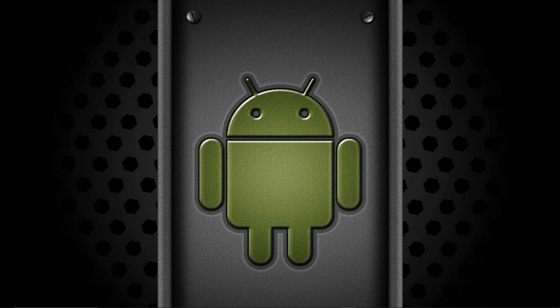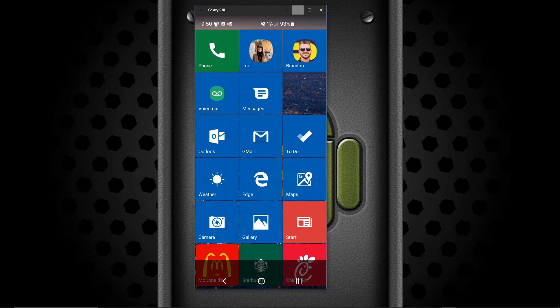So if you have a Samsung phone and Android version 10, you should have this feature. Here I'm using a launcher, but on the right-hand side of your phone, you see a little white bar there.